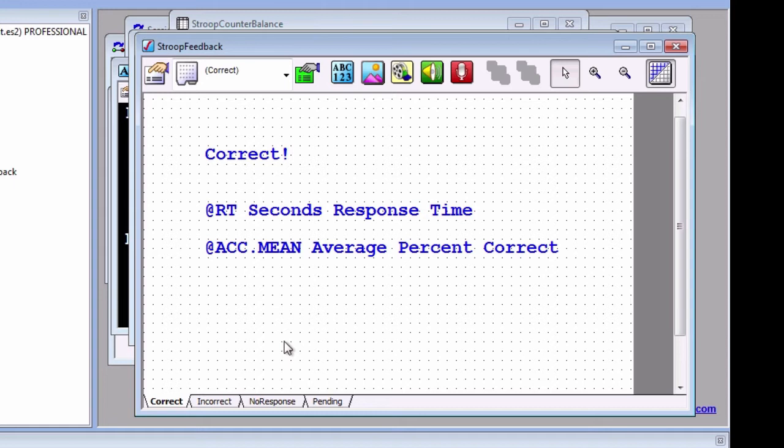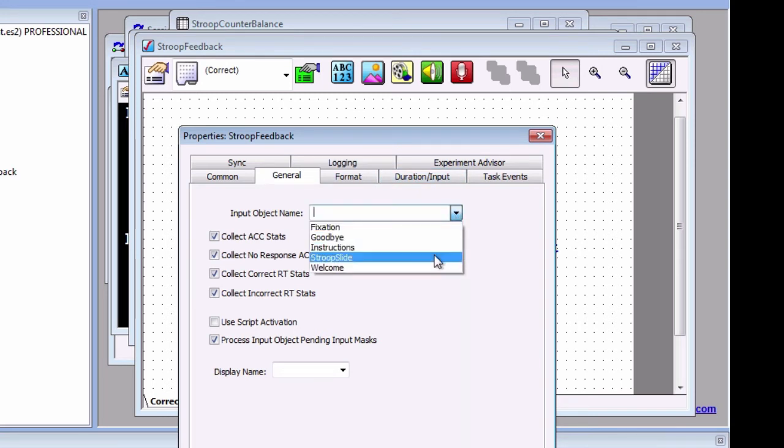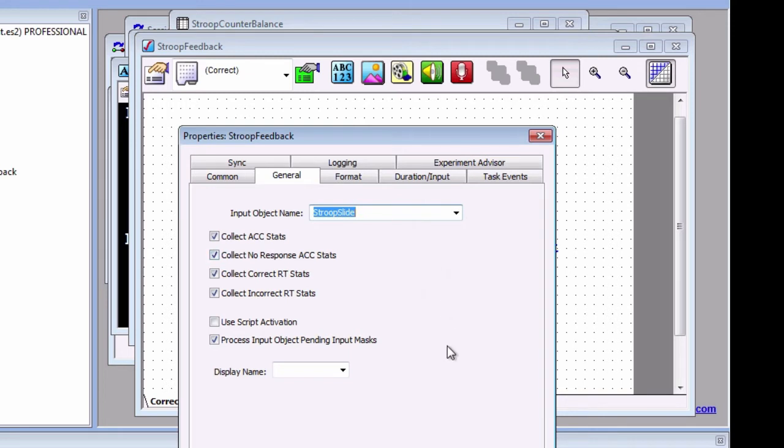To collect responses from another object, click on the Object Property Pages button. Under the General tab, click on the Input Object Name drop-down menu and select Stroop Slide. These checked boxes here represent which data will be collected from the slide and used to activate a certain slide state.